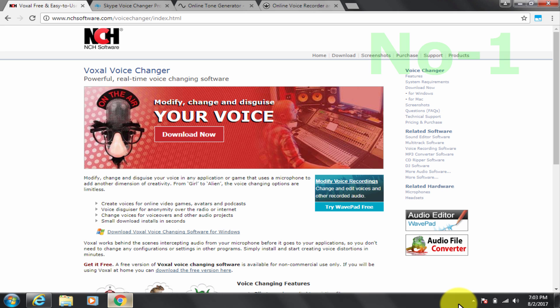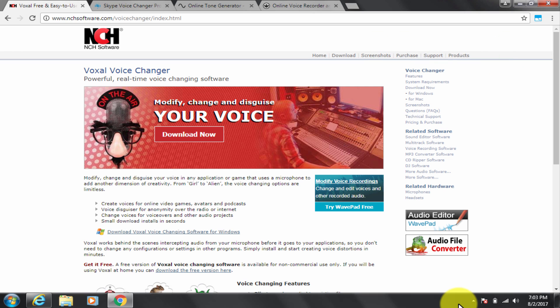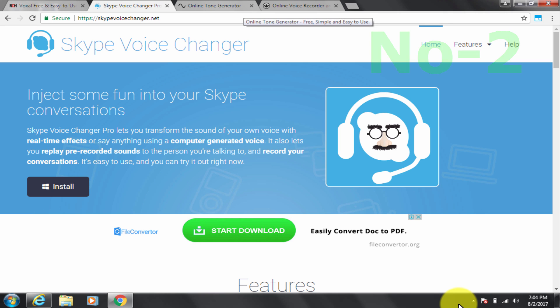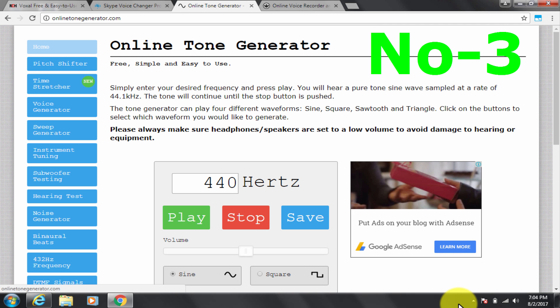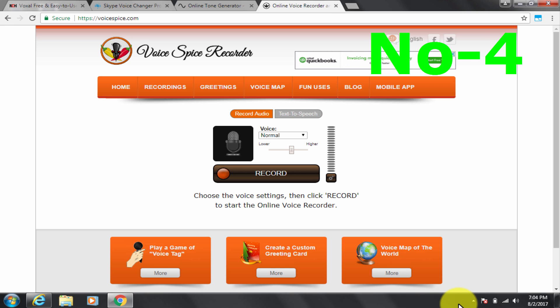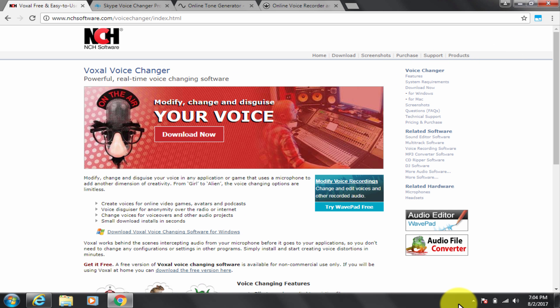Let me just tell you the names of those first. First is Voxal Voice Changer. Second is Skype Voice Changer. Third is Online Tone Generator. Fourth is Open Broadcaster Software Screen Recorder. Let me show you these free voice changers one by one.